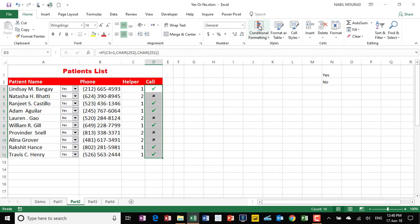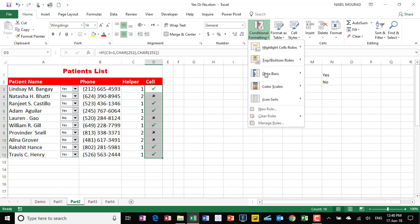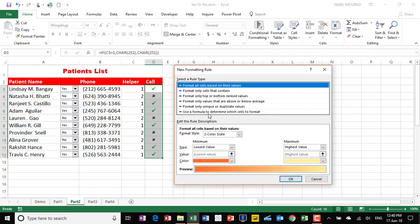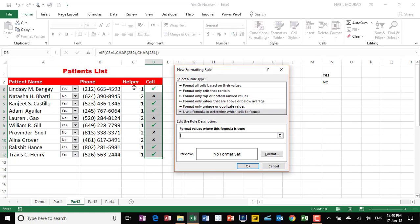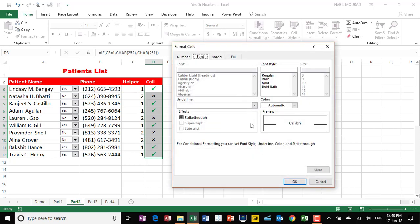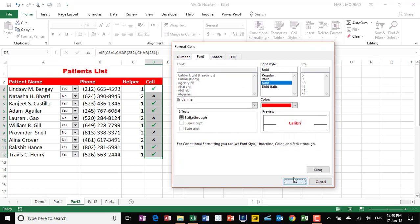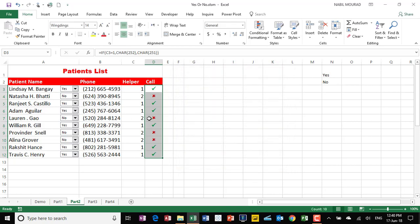Let's create a second rule the same way. On the Home tab I click on Conditional Format, New Rule, then Use Formula. In the formula I enter C3 and change it to a relative cell reference by pressing F4 three times, then set it equal to 2. When the value is 2 it delivers an X mark, so I format it as bold and red. I hit OK twice, and all the X marks are formatted.